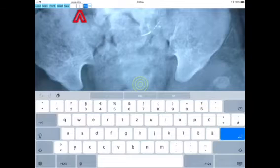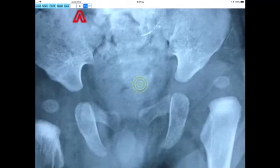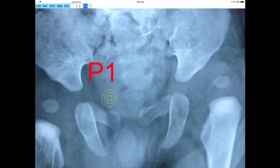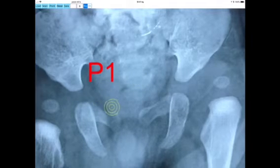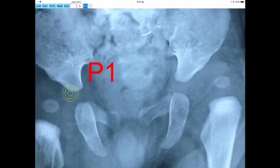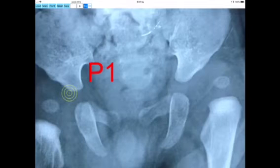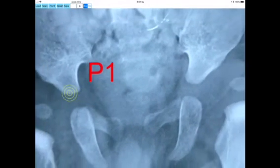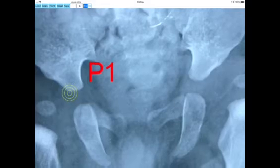Next you enter the age of the patient, which can be in years or months. Your aim is to locate the first point, P1, at the right hip by locating the juncture of the triradiate cartilage of the right hip. By pressing the point button, the first point P1 is marked.